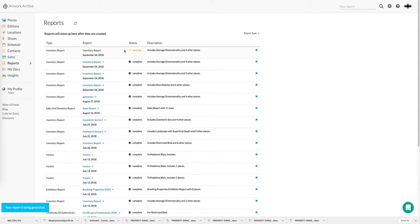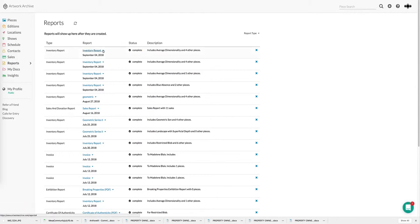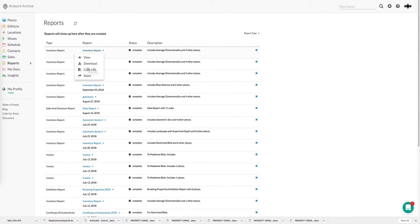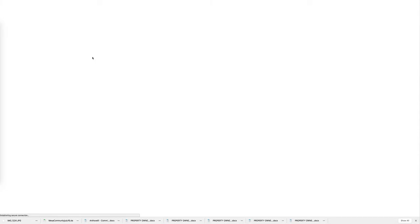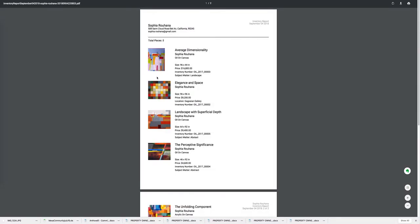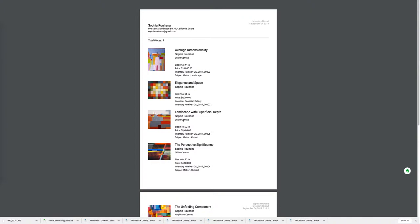As the report generates you're going to see that I can view it, download a copy for myself, copy the URL, or share it directly. The inventory report shown here is one of our most popular reports and it's really a great way to share the work you wish to present along with details about each piece. Since you can choose to include or exclude a wide variety of information, these reports are incredibly versatile and can be used for a wide variety of purposes.